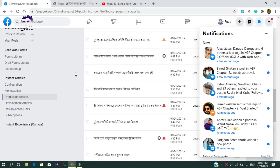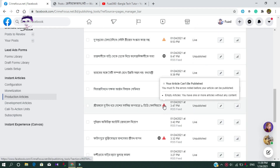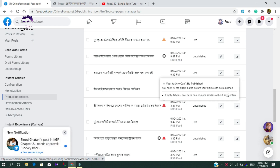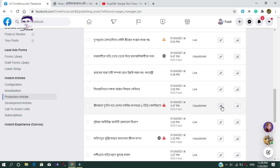You can see the issue here: your article cannot be published, you must fix the errors noted before your article can be published. The error is 'empty articles' — you have one or more articles without any content.